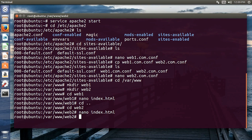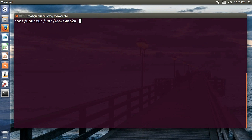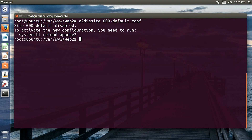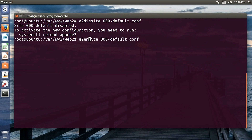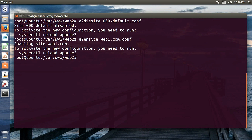I have created all the index files for both websites. Now I need to enable these two websites and disable the default website. For that: a2dissite 000-default.conf to disable the default, then a2ensite web1.conf to enable the first website.